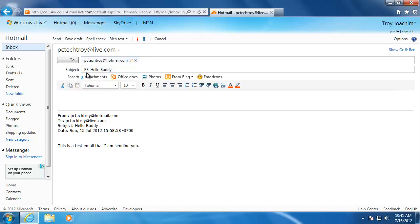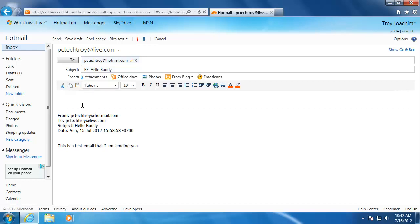On the body, a copy of the original message has been added for reference, and I am able to type a message above it.